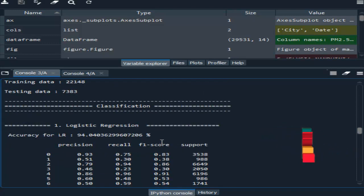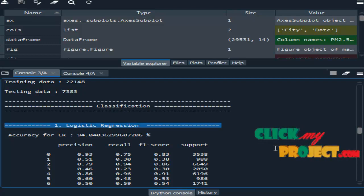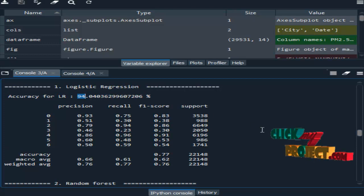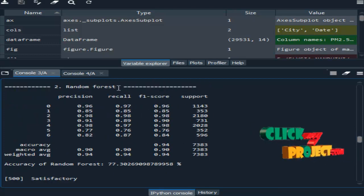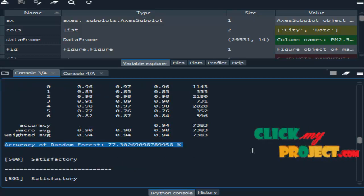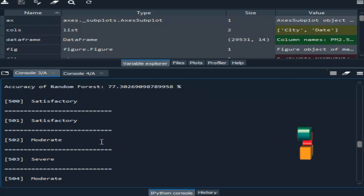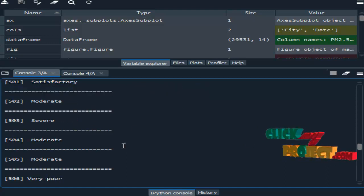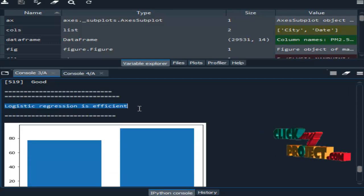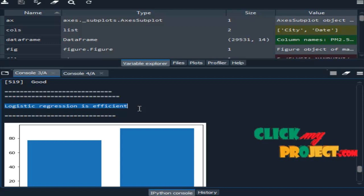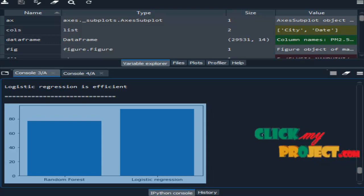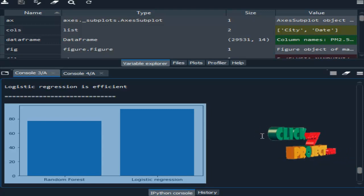Then the classification model. Here we have implemented two different classification algorithms. First, logistic regression — with this algorithm we got 94% accuracy. Next, random forest — the accuracy is 77%. This is the prediction for a sample of the dataset. When comparing the two algorithms' results, logistic regression is more efficient. This is the comparison graph for the above mentioned algorithms. This is the output of our project. Thank you.